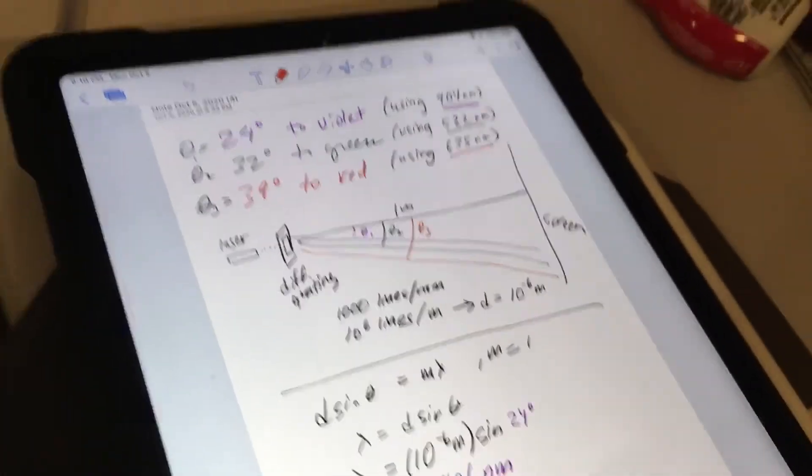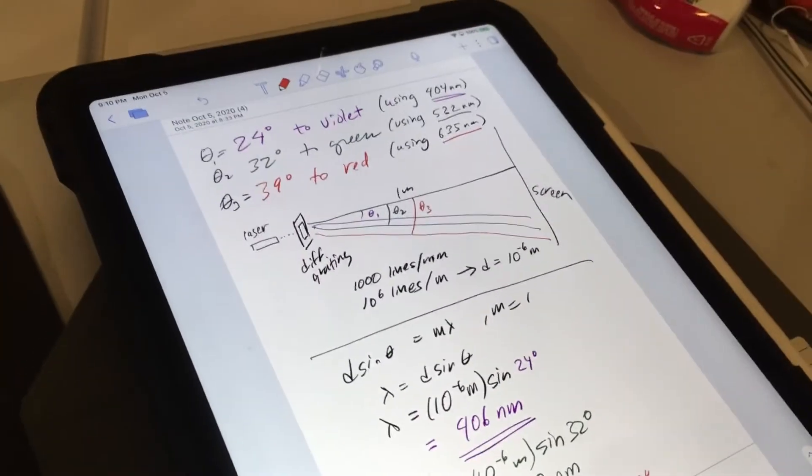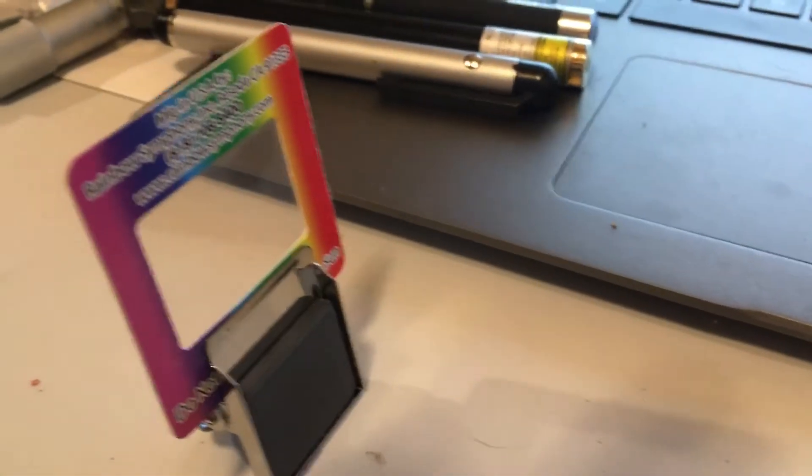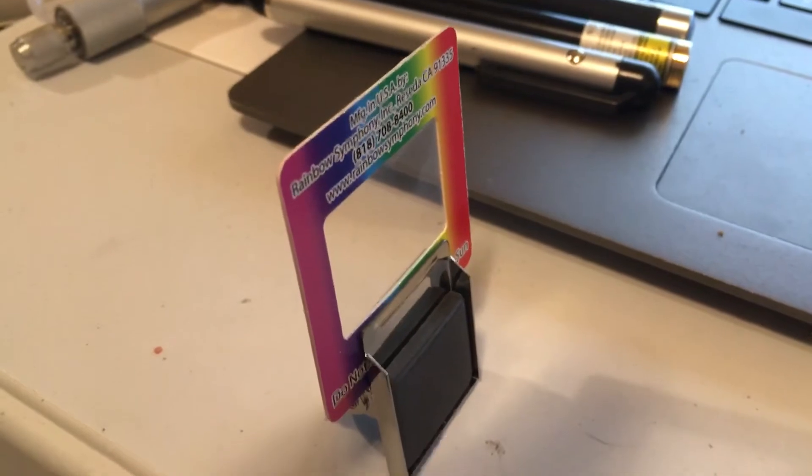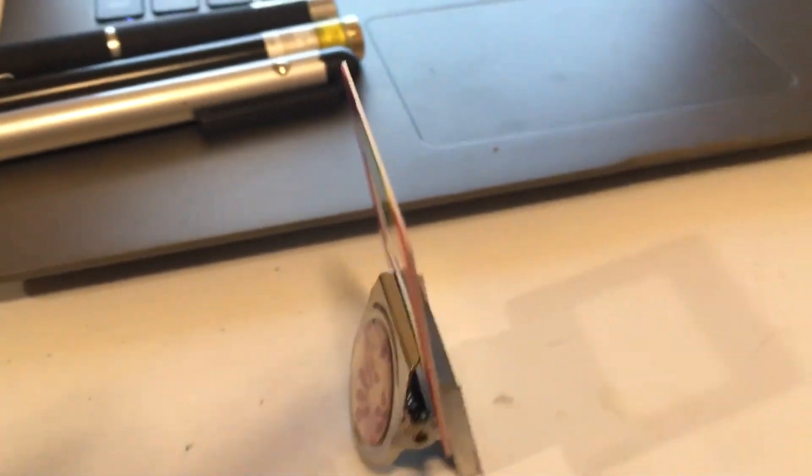And so even at home here using the diffraction grating, which is probably 50 cents or whatever if you buy it online for one of these things, you can do some good science with this.